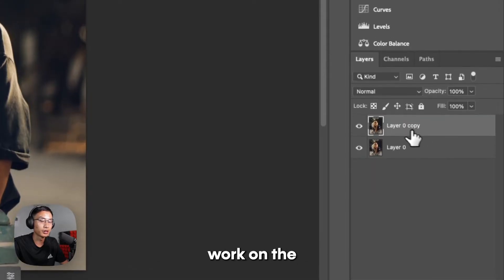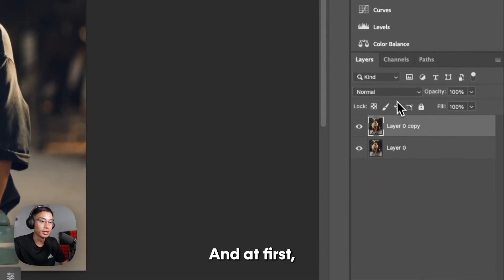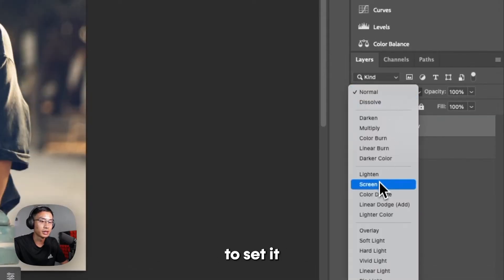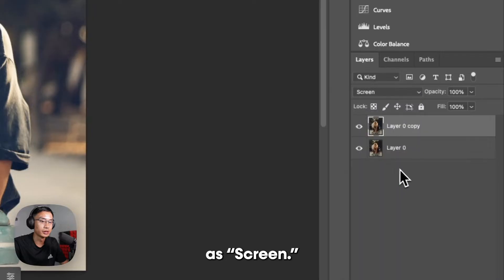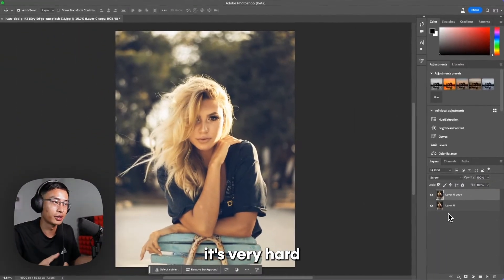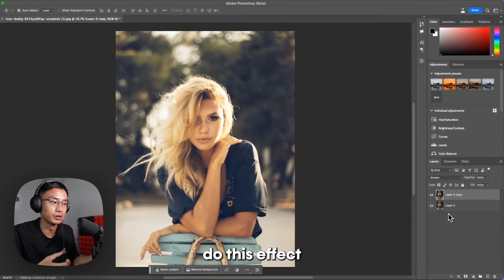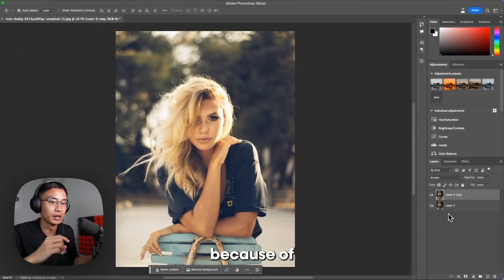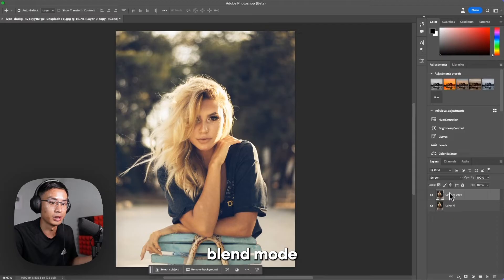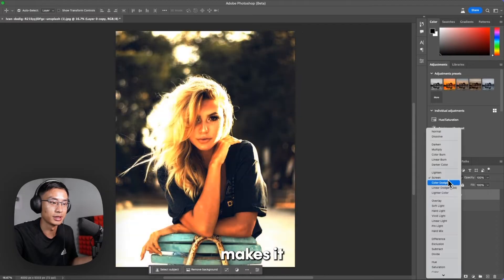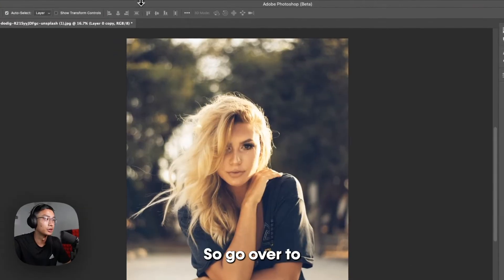You want to work on the top layer and at first you want to set it as Screen. If your photo is too bright, it's very hard to actually do this effect because of the nature of this blend mode. This blend mode makes it brighter.